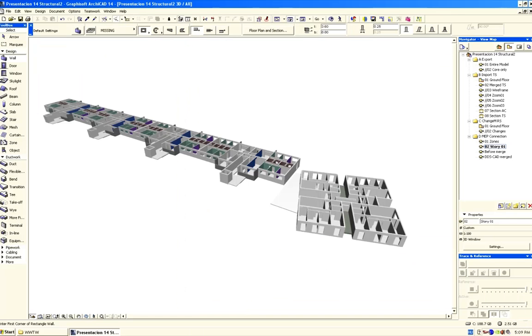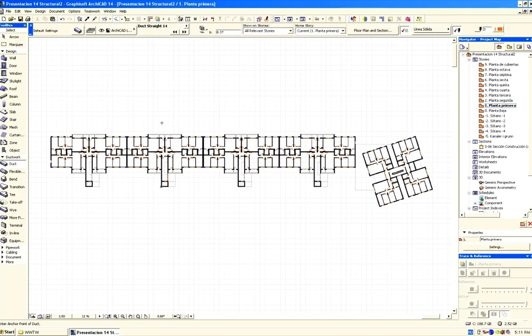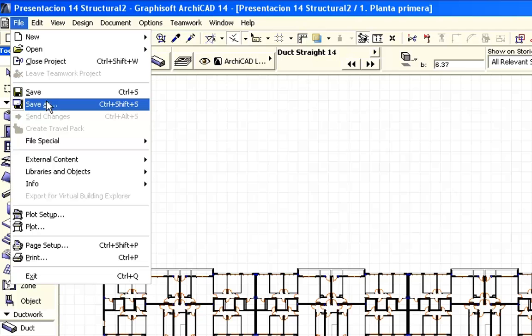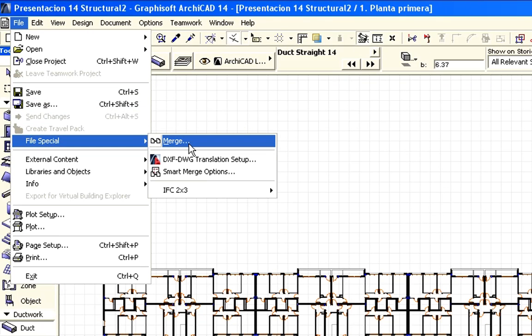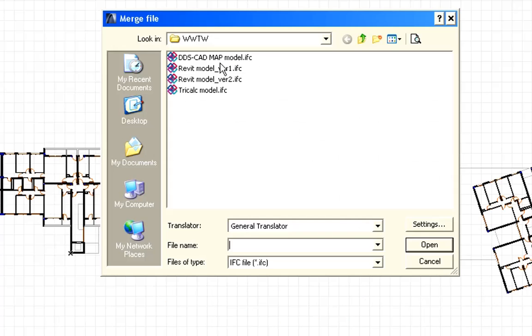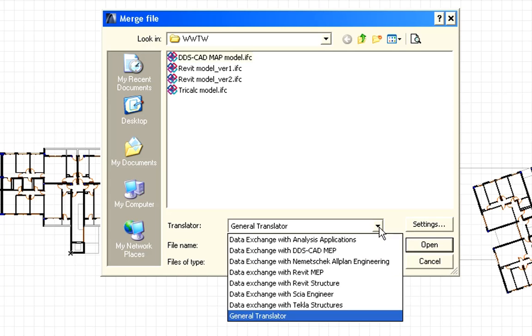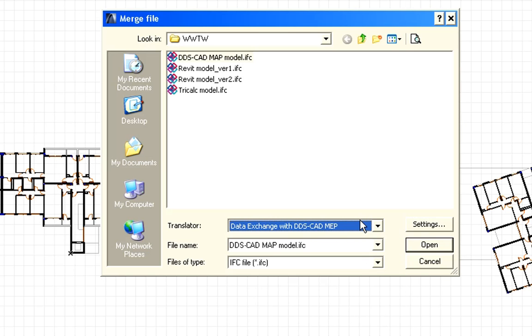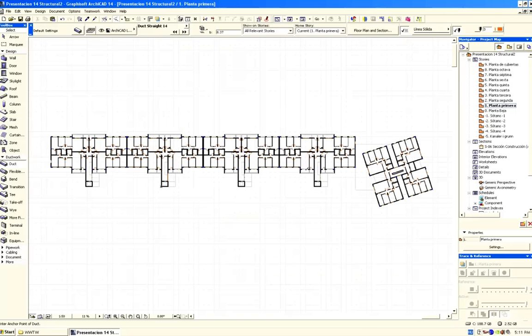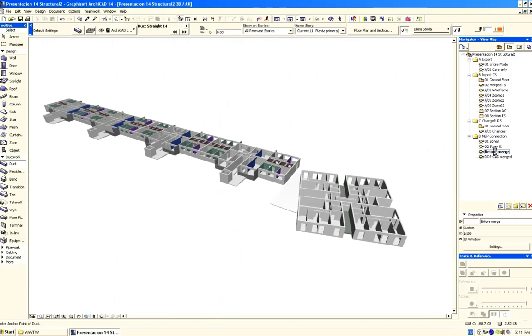To establish a smooth and smart workflow with MEP engineers, we must import their work to the architectural design in an intelligent manner. Now, let's proceed and merge the IFC model created in DDS CAD. Here is the IFC file that Stian created earlier. Let's choose the DDS CAD MEP IFC Translator from the list. After merging the IFC file, let's switch to the 3D window.